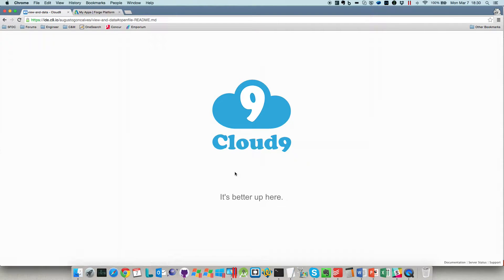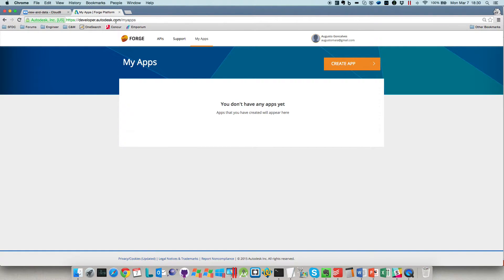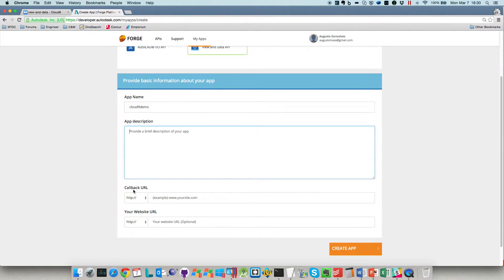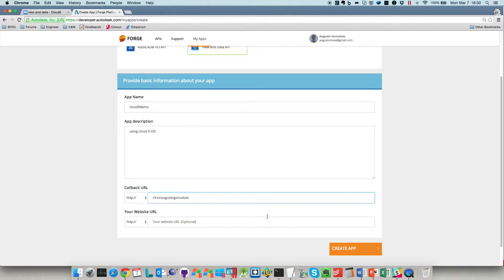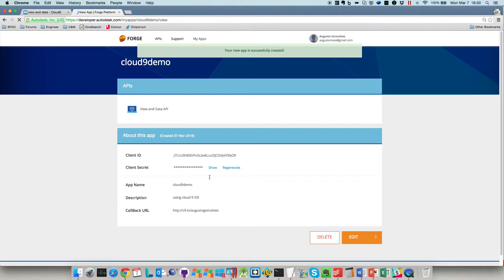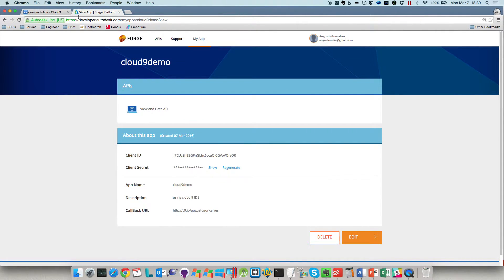It may take a moment to create this workspace, so let's go to developer.autodesk.com. You also need to create an account here. Let's create the app — I'm going to name it 'Cloud9 demo using Cloud9.' The callback URL is not used but is required, so I'll use the Cloud9 username space and create the application. Since this is a web service application, it will provide a client ID and a client secret.